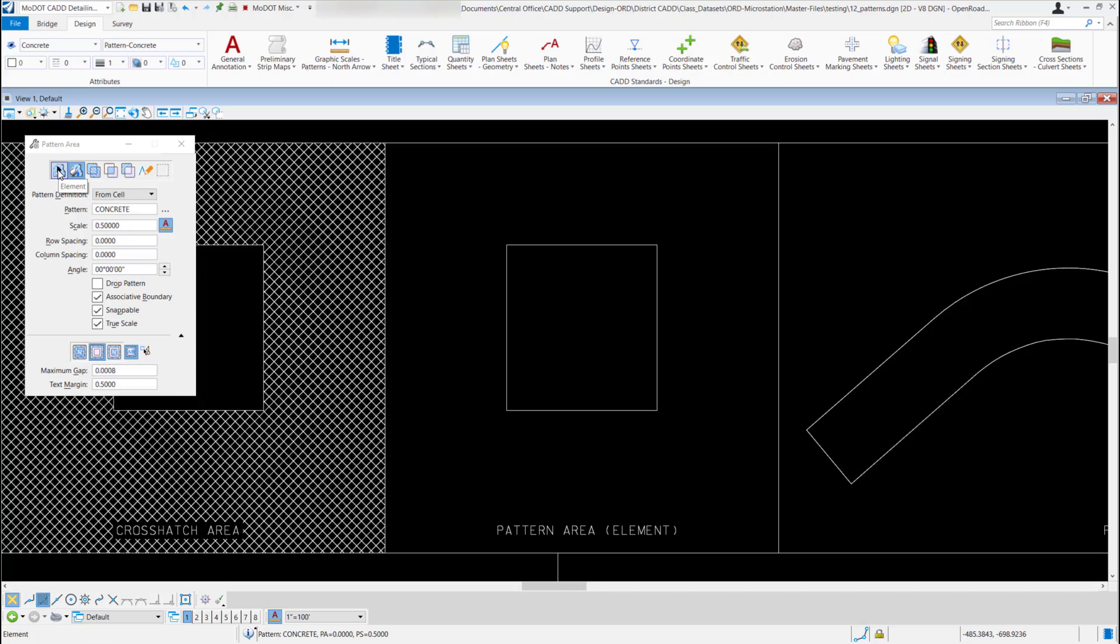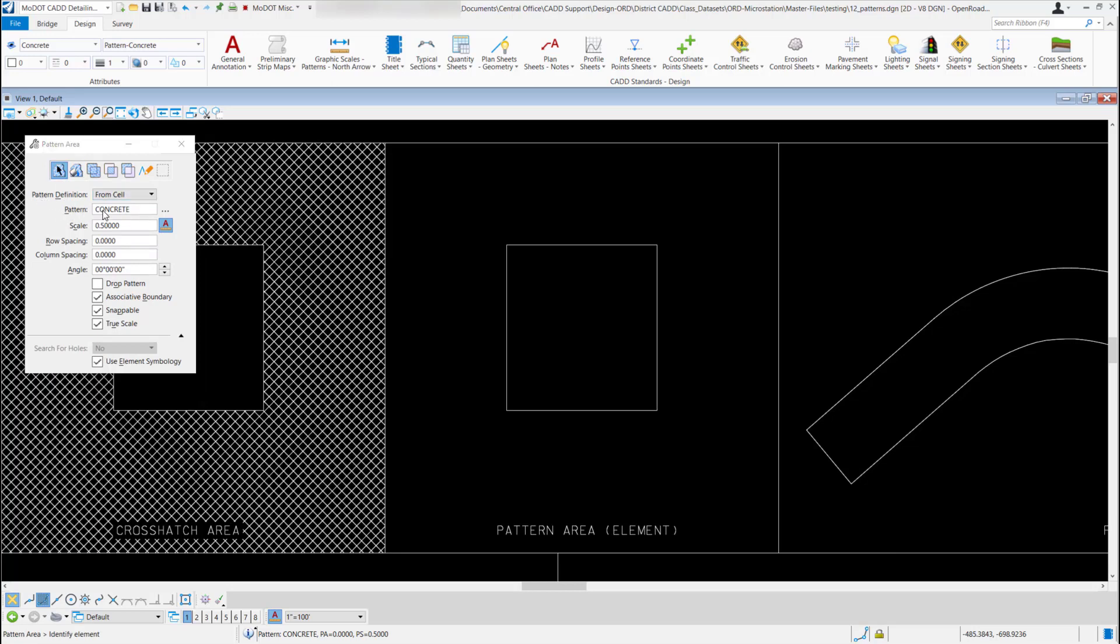I'm going to switch back to the element method and you'll notice since I picked it from the CAD standards, it already has the cell and the pattern concrete loaded for me and it has the correct scale, row spacing, column and angle.